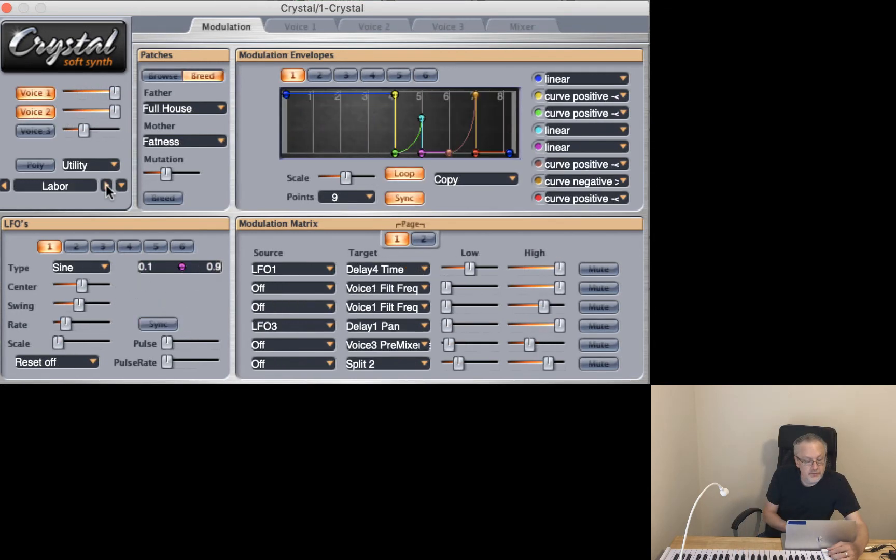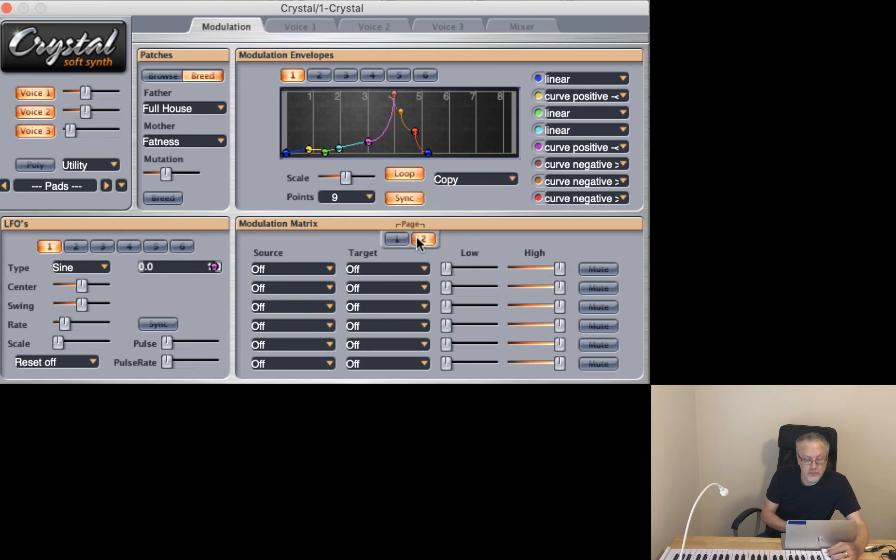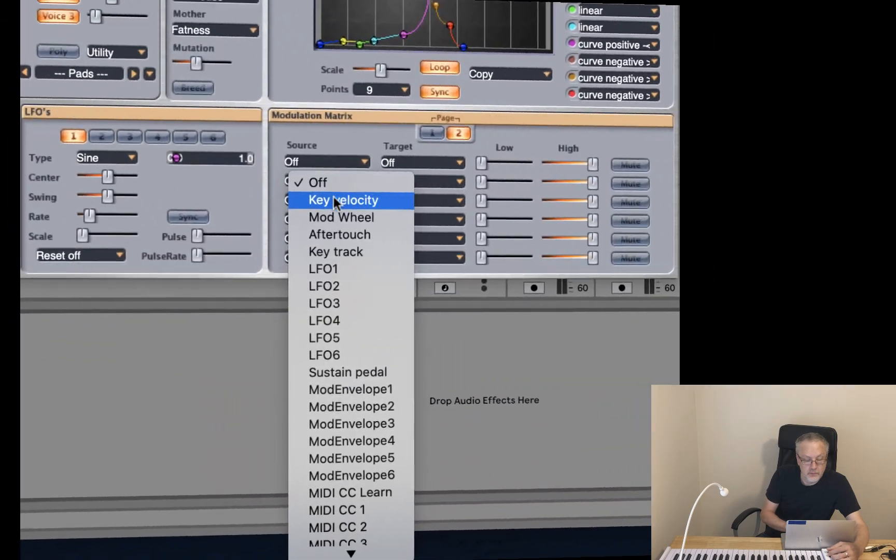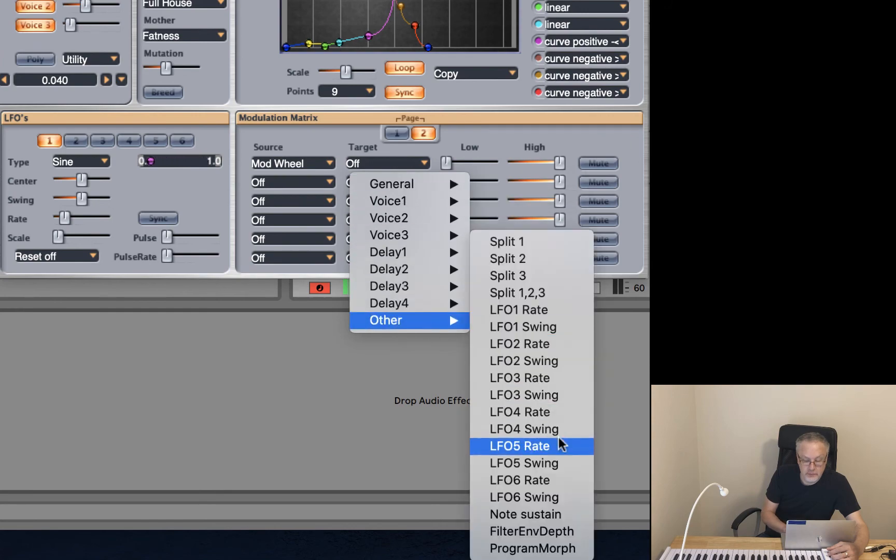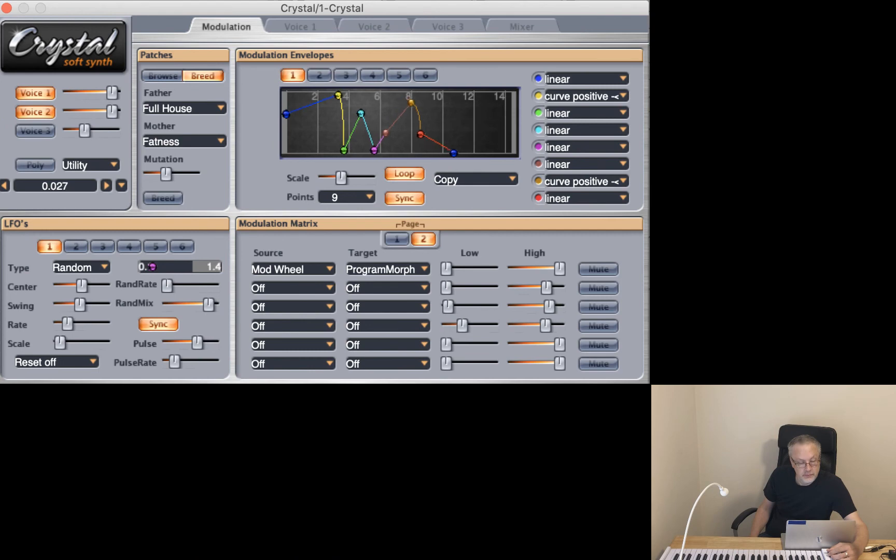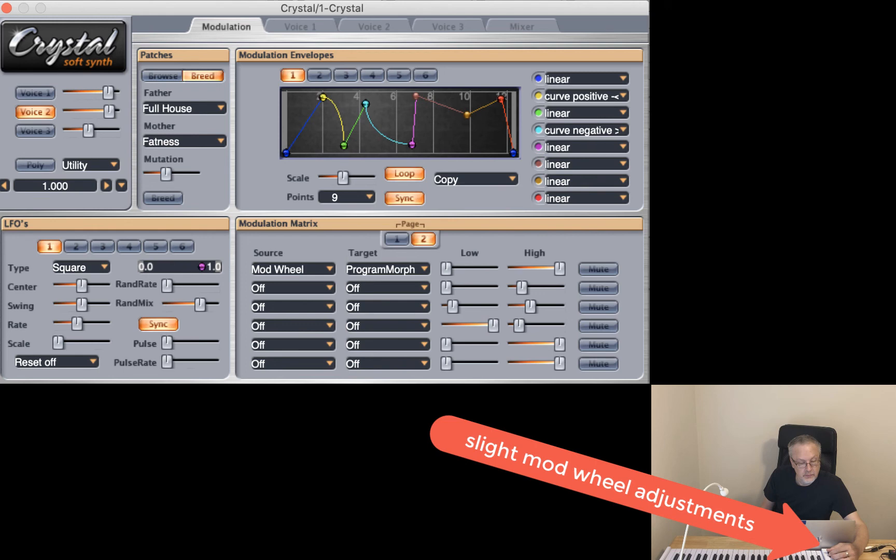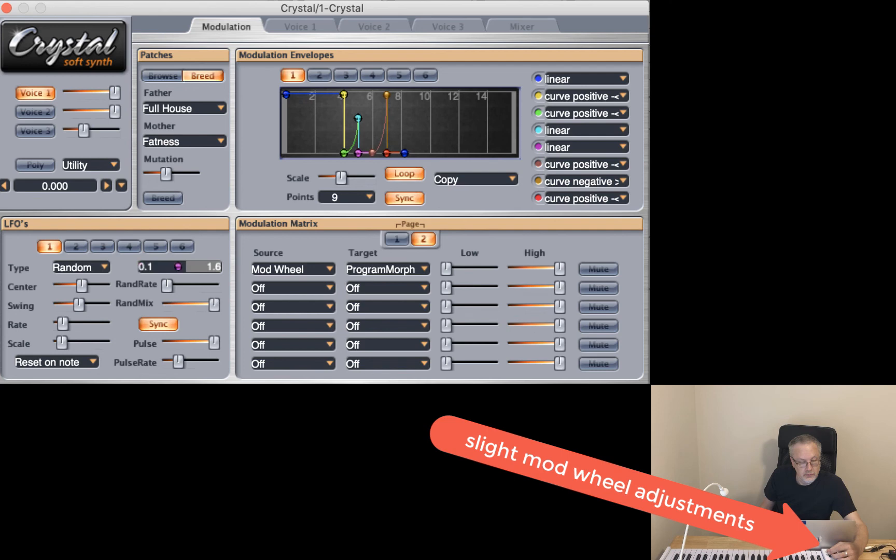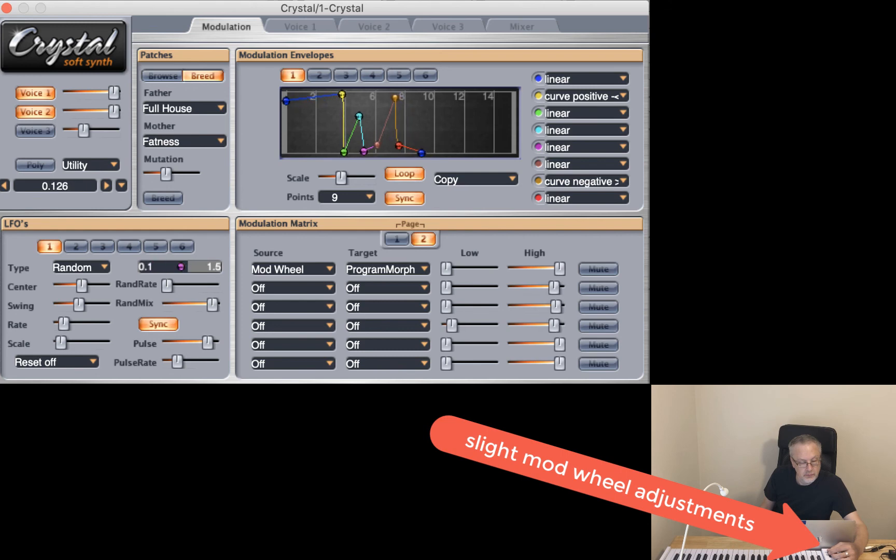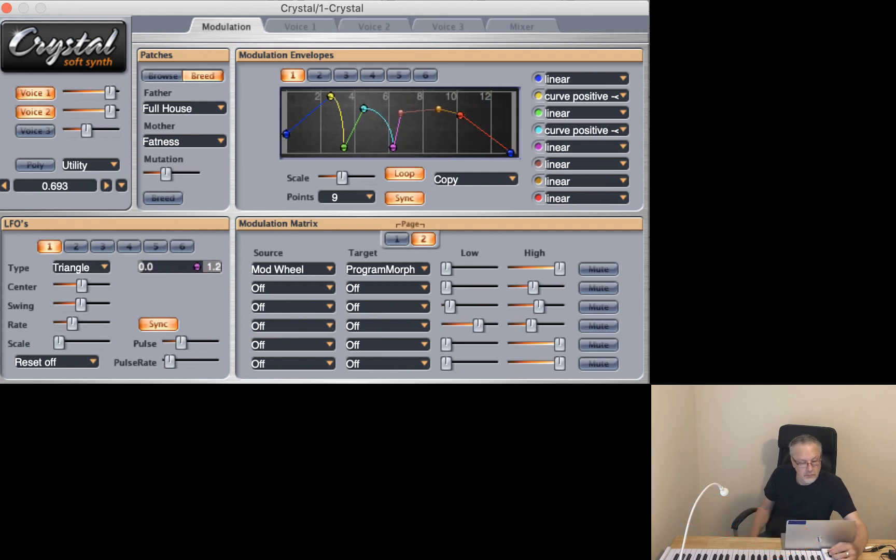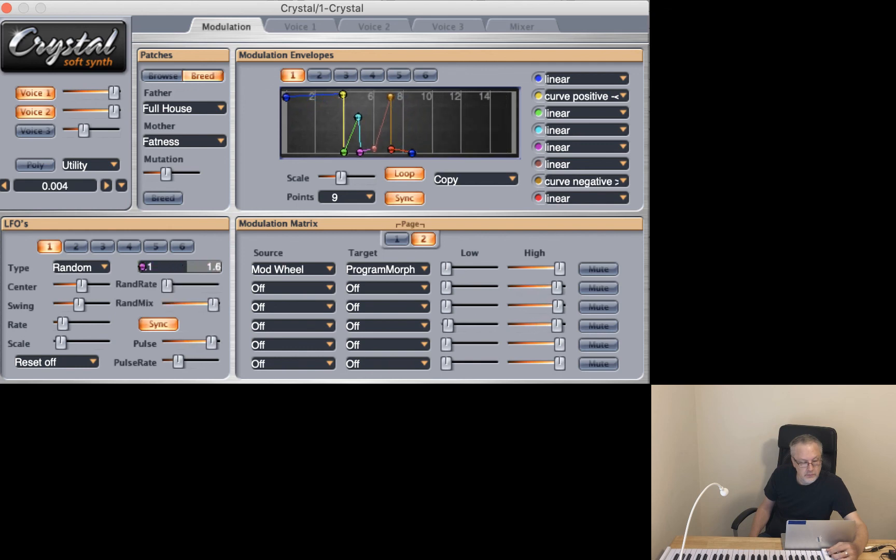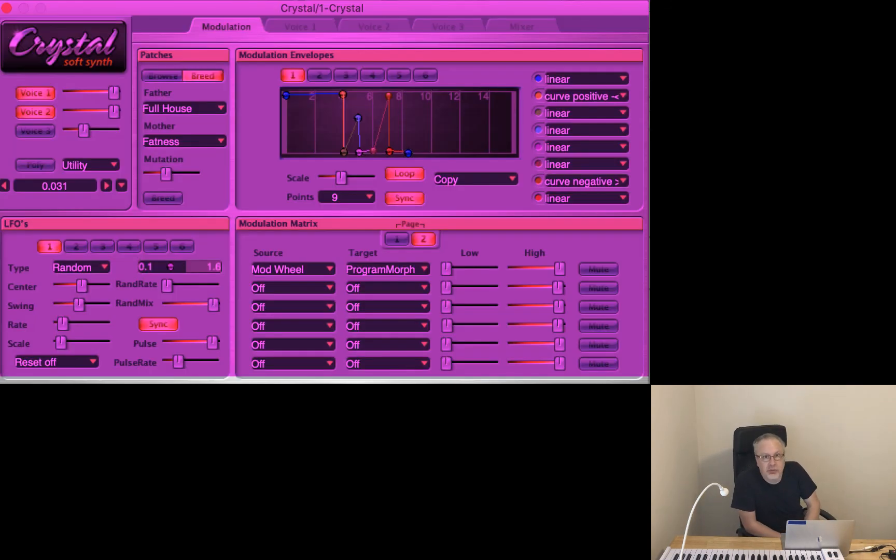Let's try another one. Mod wheel. Program morph. Another one. One. Number two. Number three. Crazy!